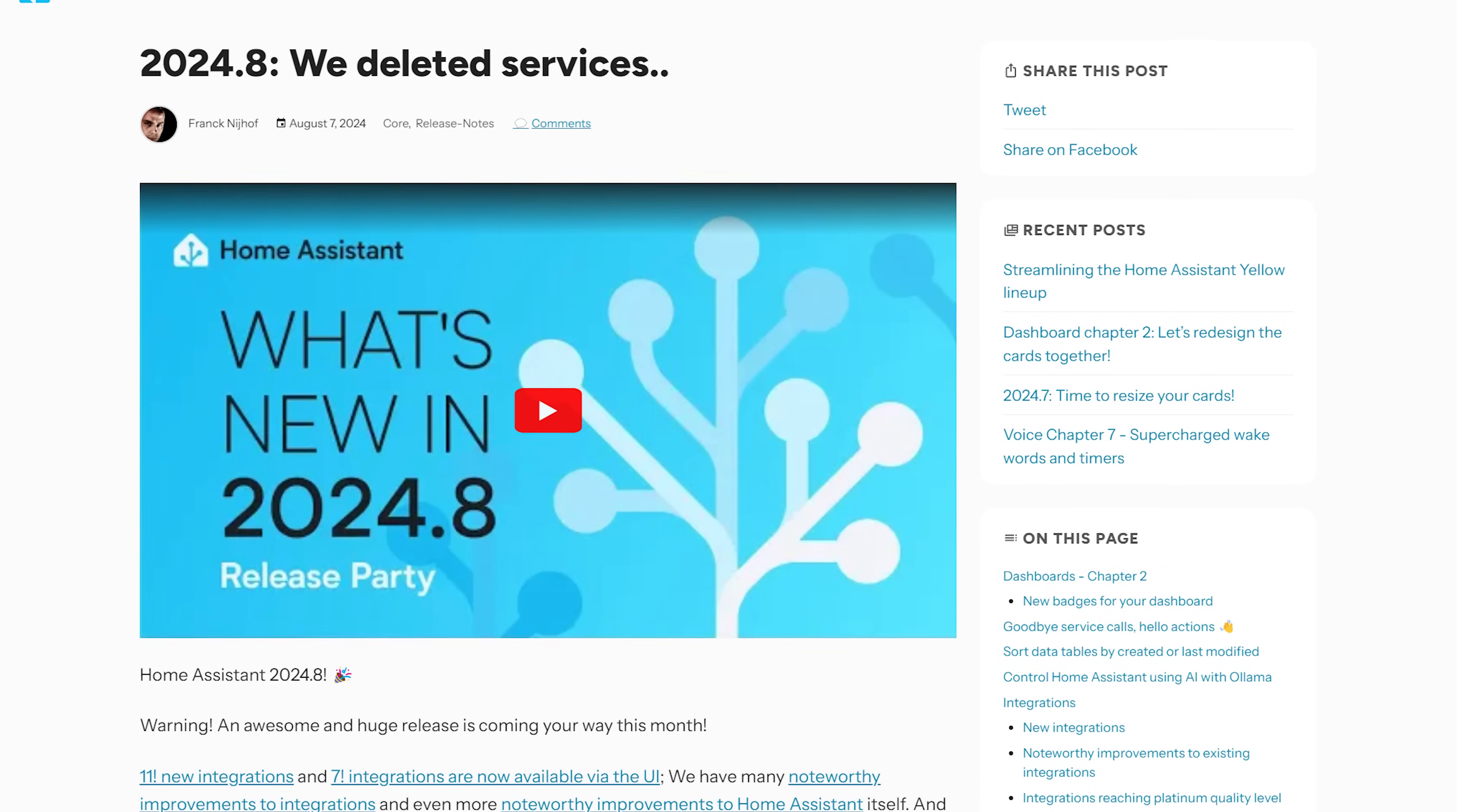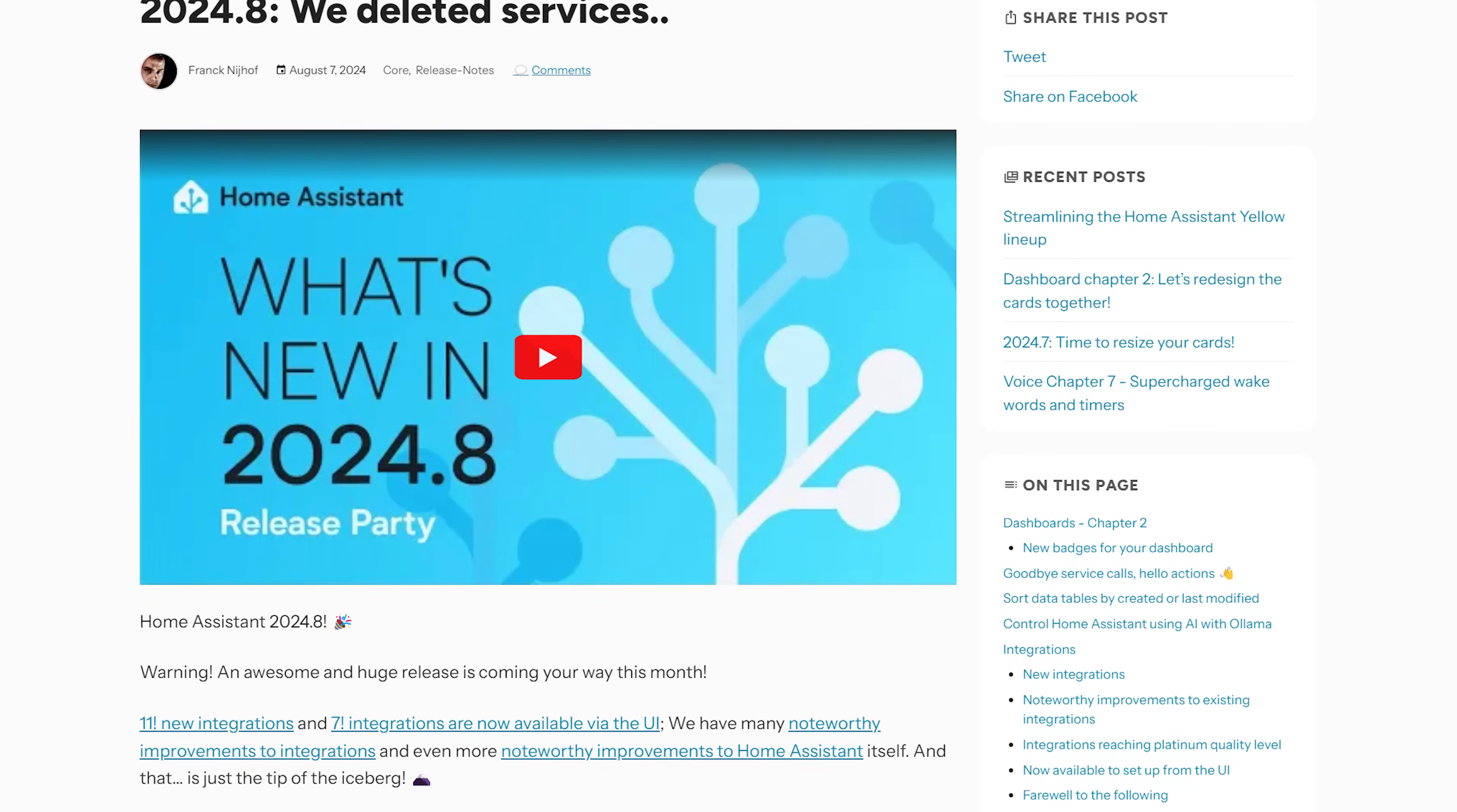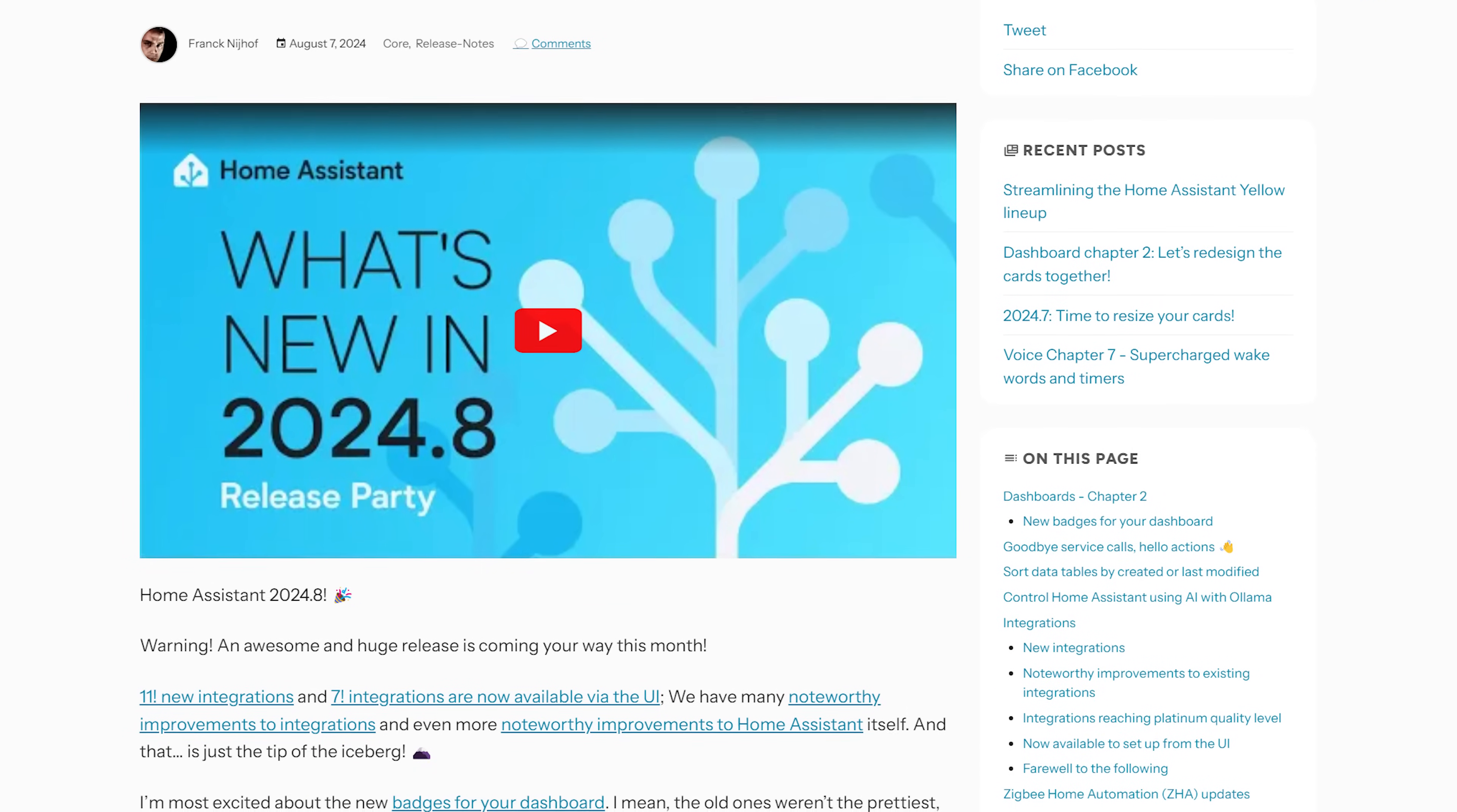Home Assistant's August release is here, which of course is 2024.8, and this month we have another great release including new dashboard badges, more data table sorting, local AI control, and the removal of services.